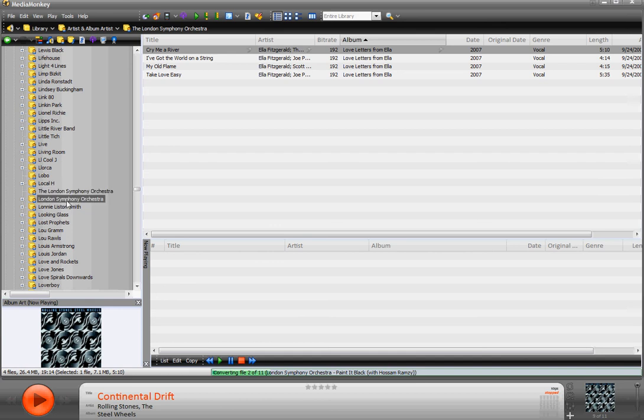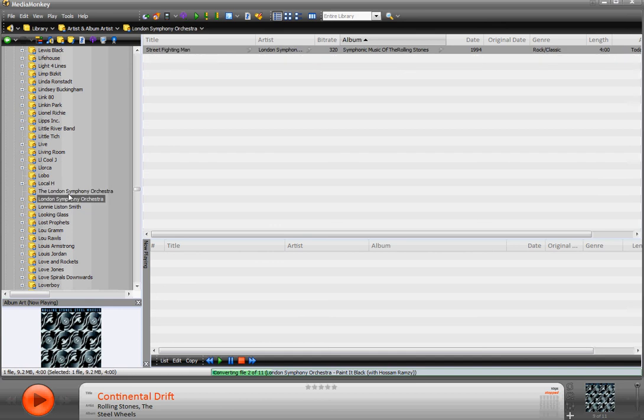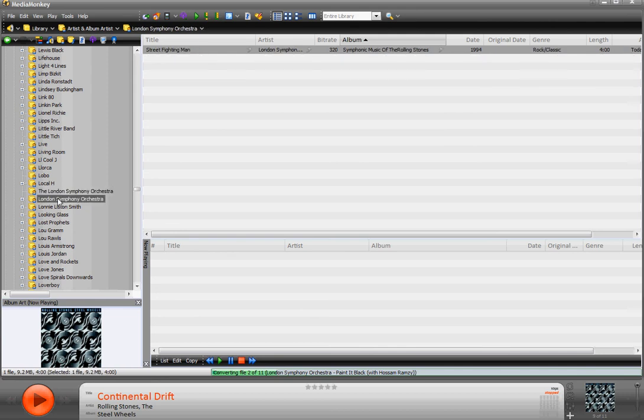So when this is done ripping, we're going to go ahead and fix that. So we've got, this is where we're at, 2 of 11. I'm going to pause this video and we'll pick it up when it's done. So just hang on there.